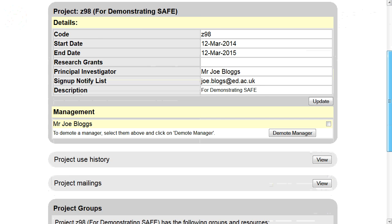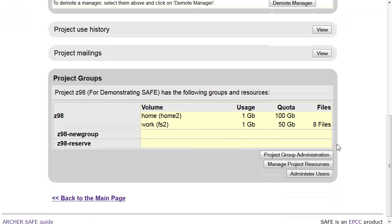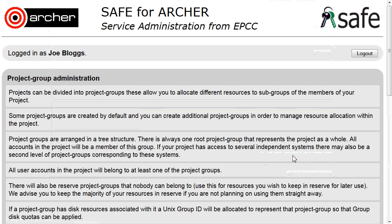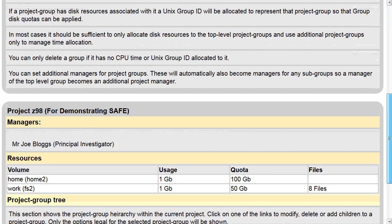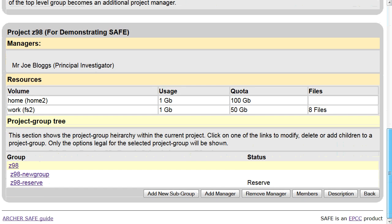Scroll down to project groups and choose project group administration. Scroll down and select the group that you wish to work with.